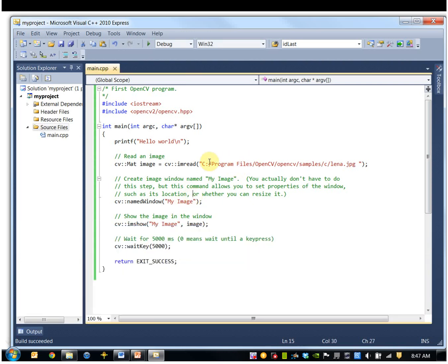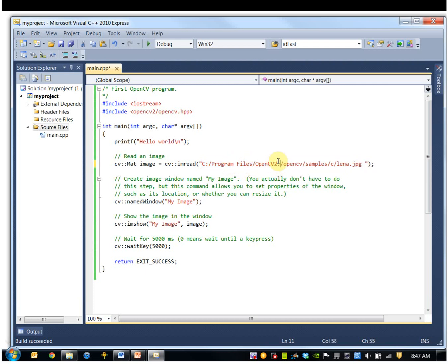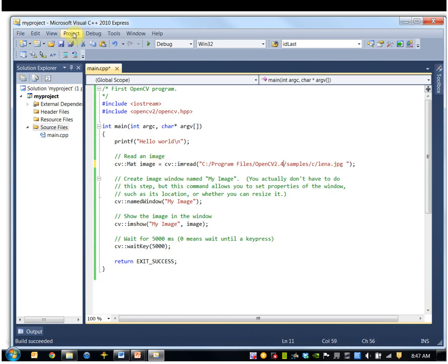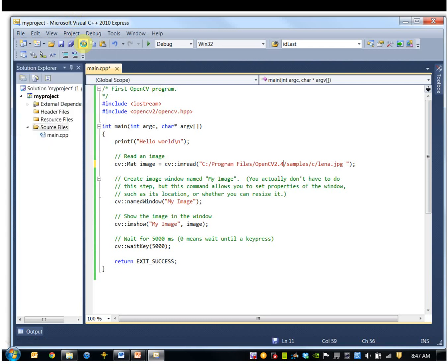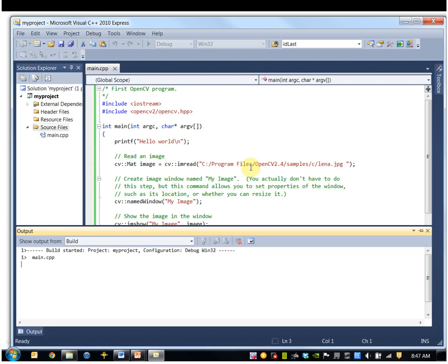I have to change this path. It's reading an image from a file. This is the wrong path name. It should actually be 2.4, and get rid of this. So I should rebuild that, or you can just go right to start debugging, and it'll build it automatically.